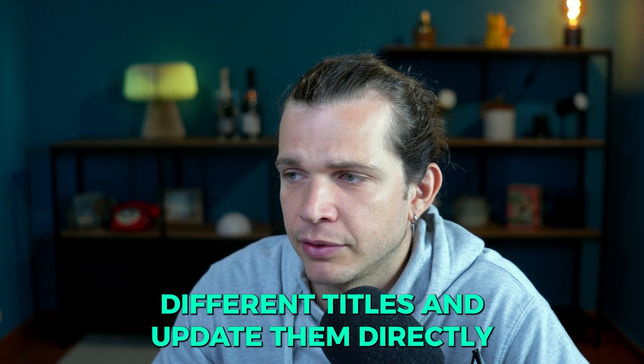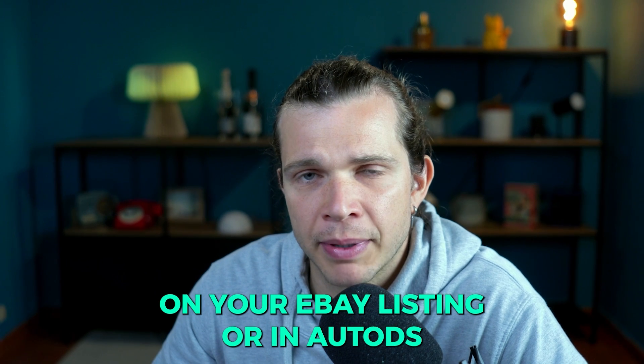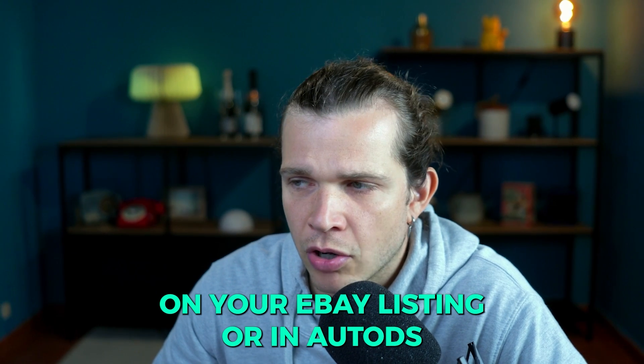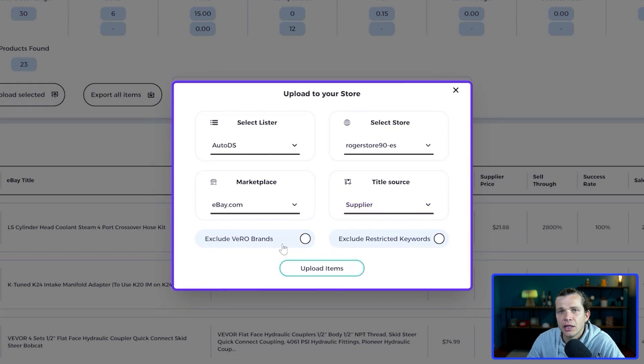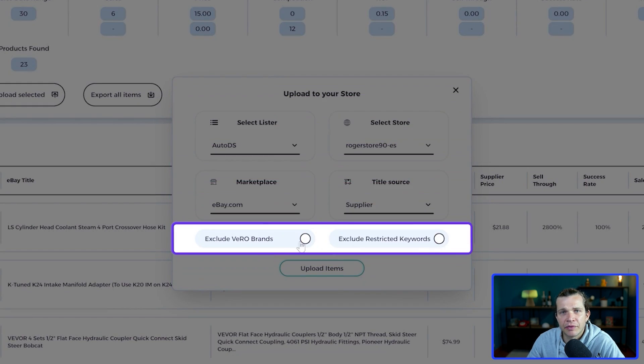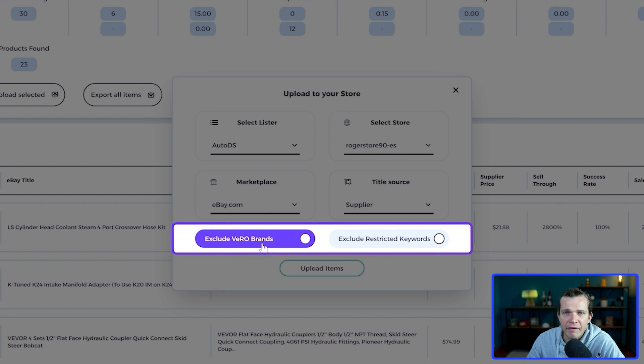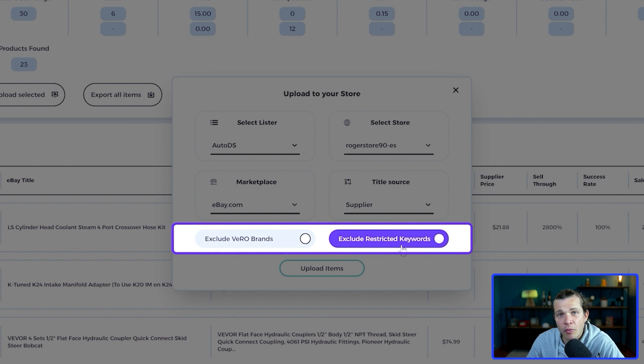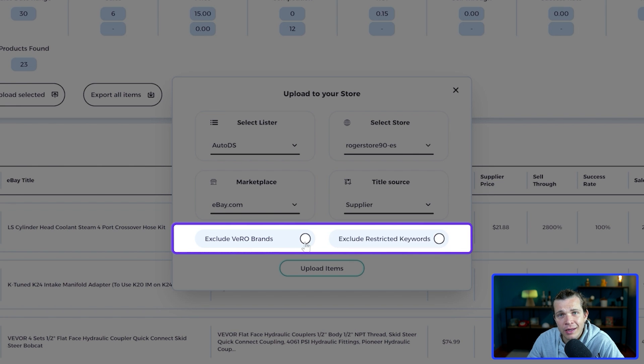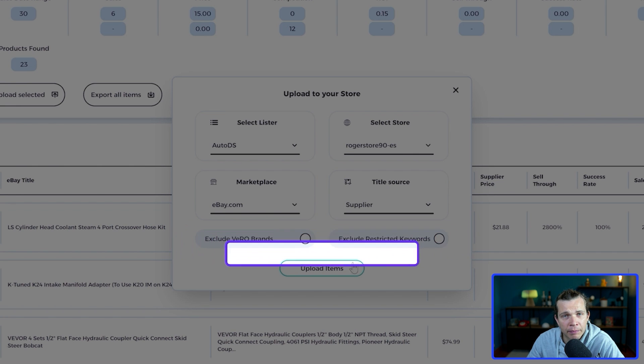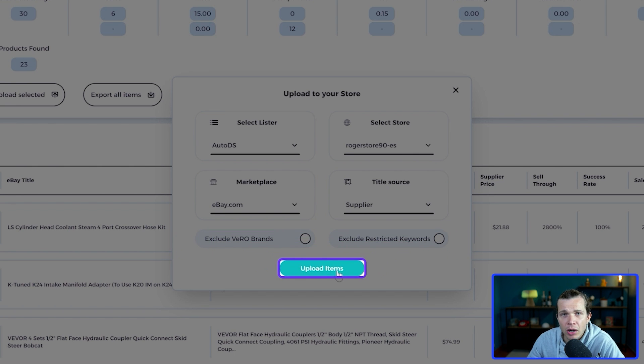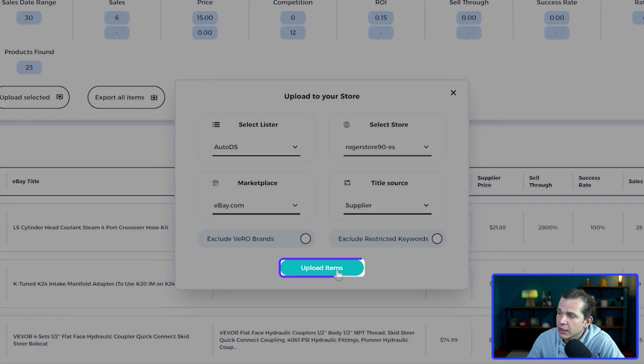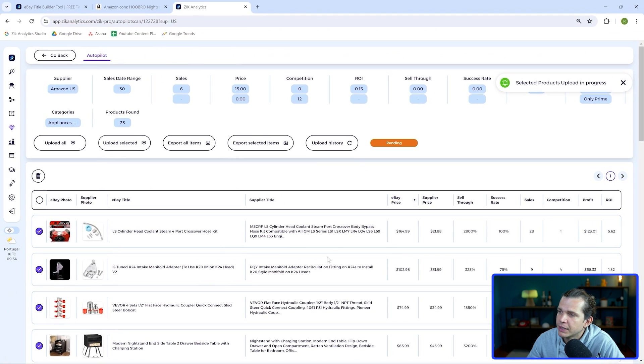Then you have these two great filters to exclude VERO brands and the other one is to exclude restricted keywords. But as we already filter them out manually in autopilot, I'm good to upload our products. So I'm going to click here, boom, like this, and now these products are being uploaded to AutoDS.